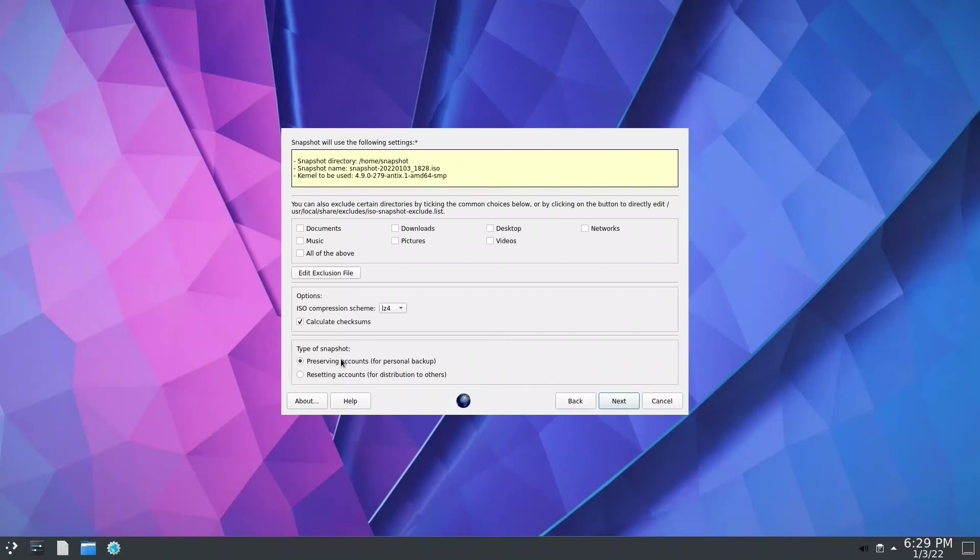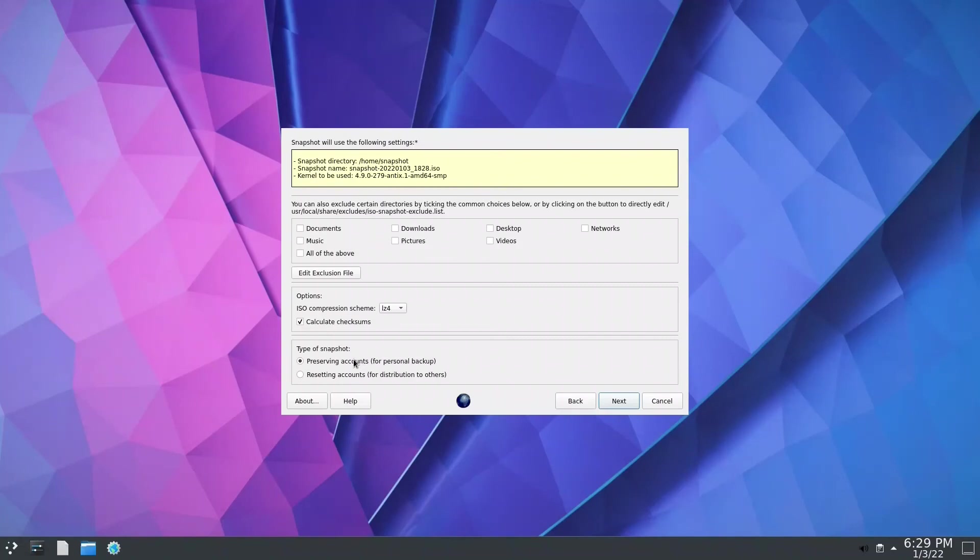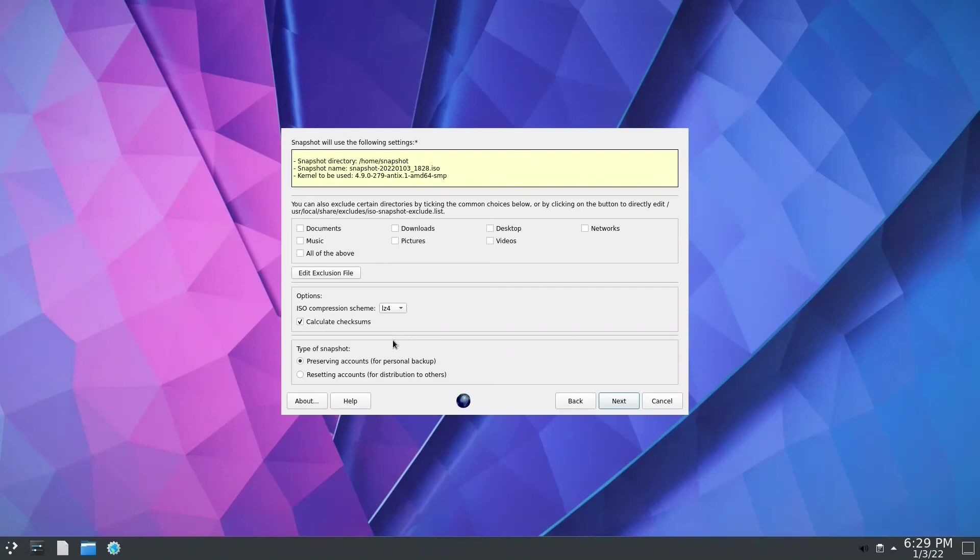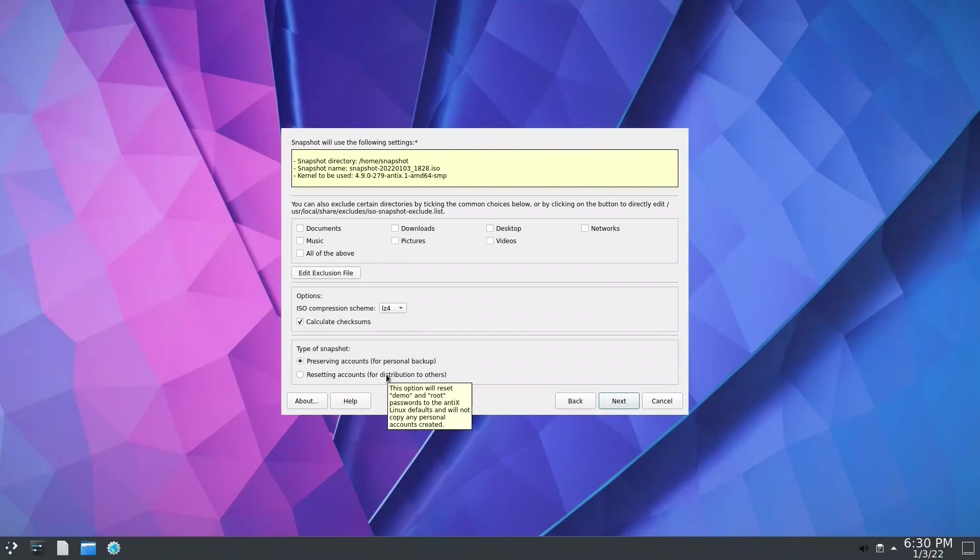The preserving accounts is the one you saw with Criollo. Criollo created it with the same username. That's why when you log in for Criollo OS you have to put the username and password. If you install antiX the first time, they give you the choice to name your username. On this one, it will not rename your username. The same username you are using will be installed. If you distribute to others, they're forced to use the same username.